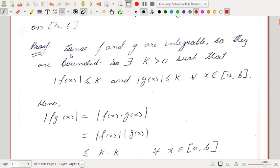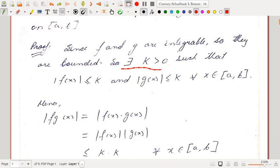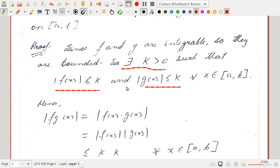The proof begins: since f and g are integrable functions, they are bounded. So there exists a number k greater than 0 such that |f(x)| ≤ k and |g(x)| ≤ k for all x in [a,b]. Actually it's k₁ and k₂ for f and g, but we can always take the maximum of k₁ and k₂, so it will work for both functions — we can select a common upper bound for both bounded functions.